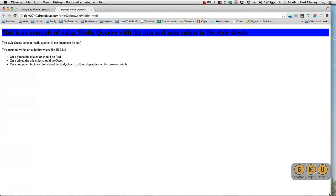Hello and welcome back to Spartan Design University with your host Paul Cini. Let's take a look at yet another example of media queries.